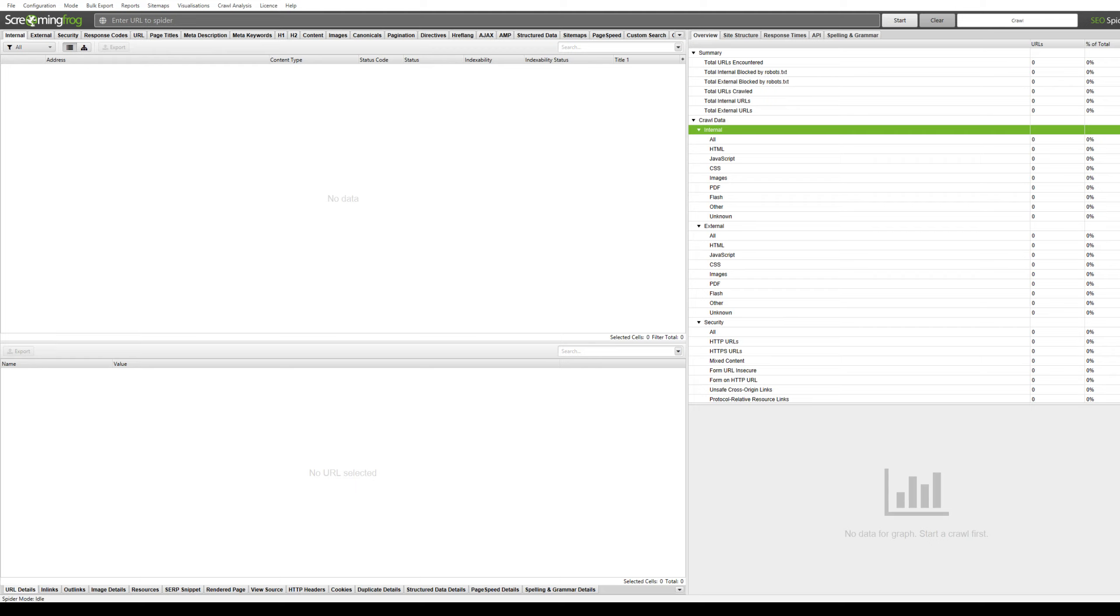There are two different ways that you can generate an XML sitemap. You can either use Screaming Frog or another online free tool that I will show in a second. I would recommend using Screaming Frog.